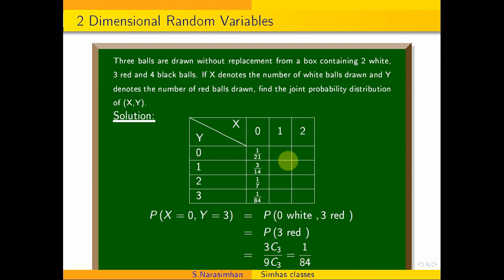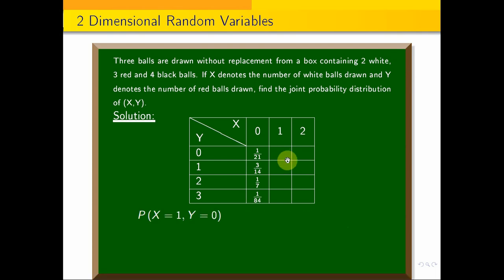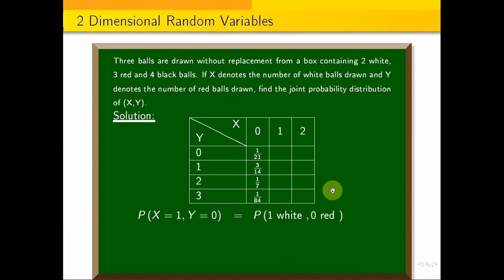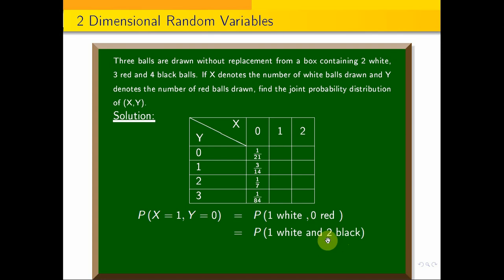For X=1, Y=0 — 1 white and 0 red — we draw 1 white and 2 black balls. The probability is 2C1 into 4C2 divided by 9C3.